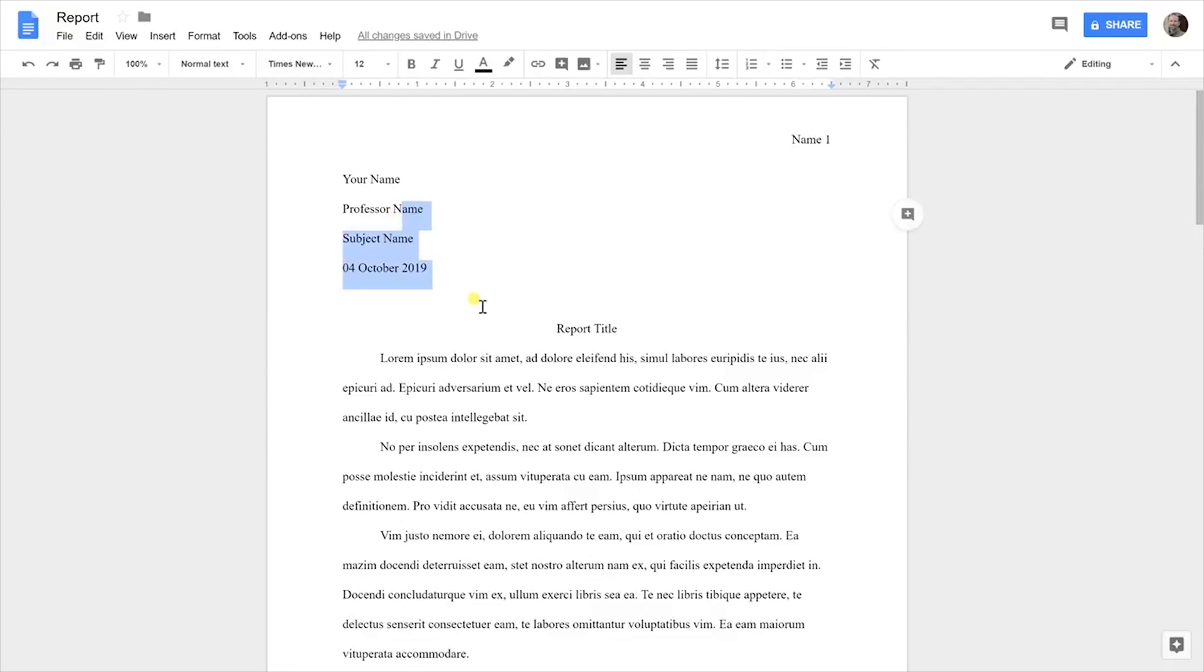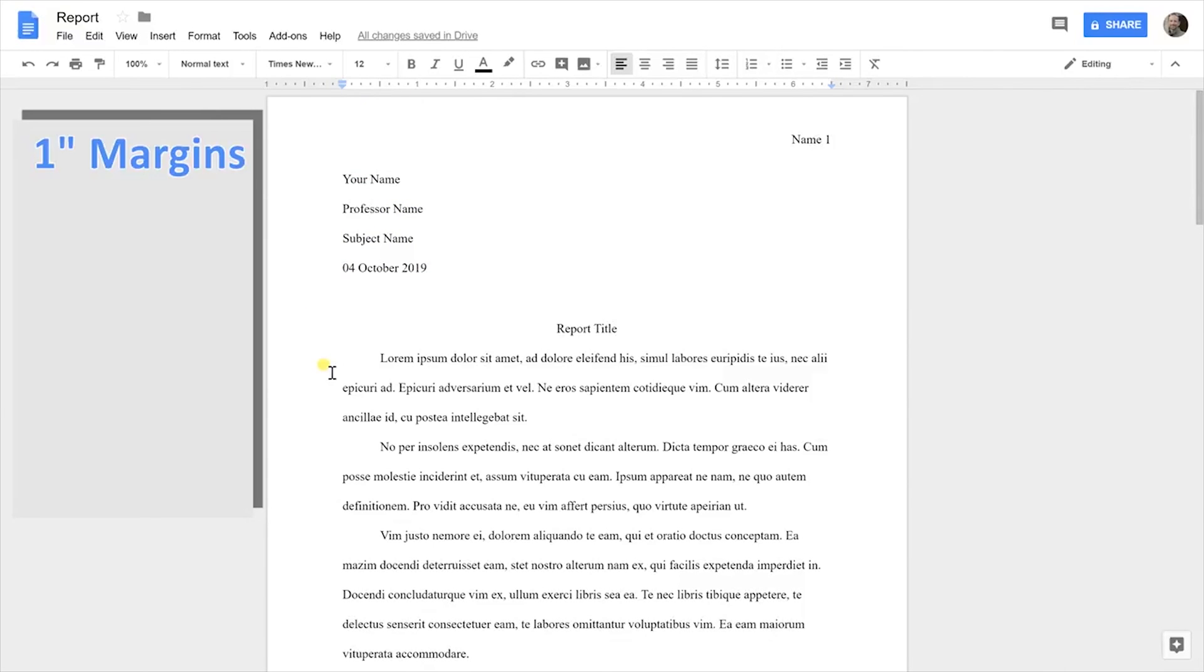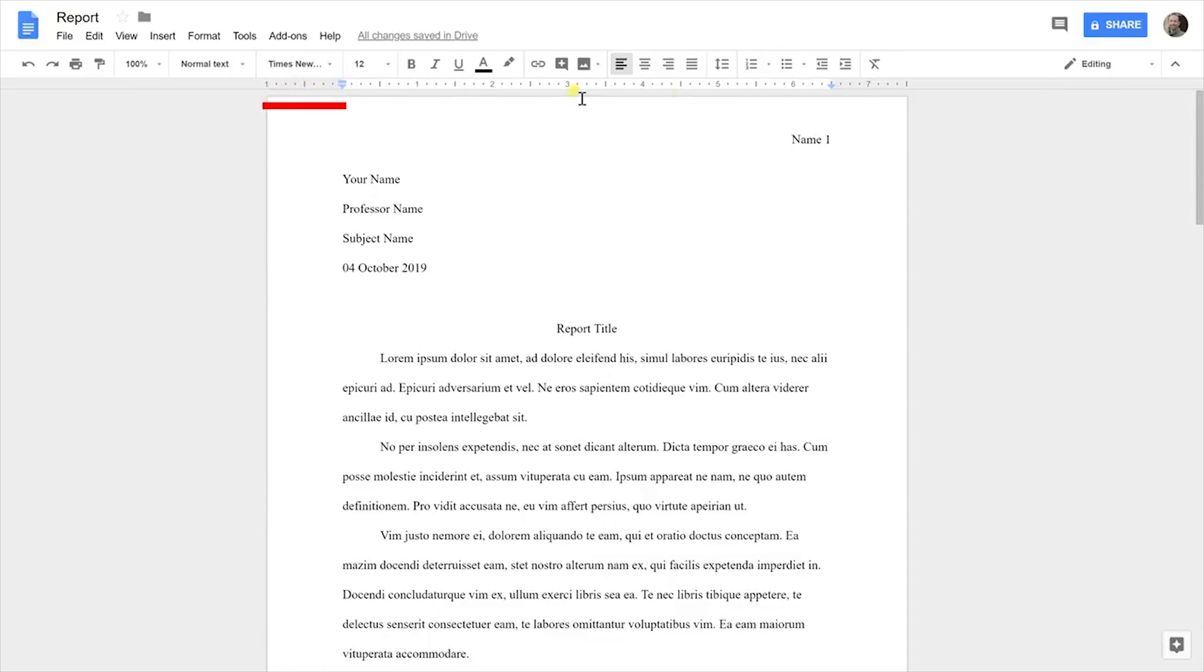If you're writing a research paper using the MLA format, first thing you want to do is check your margins. They should be one inch all the way around. You can see by looking at the ruler that the horizontal margins are one inch here and over to the right they're also an inch, but you can't see the vertical.